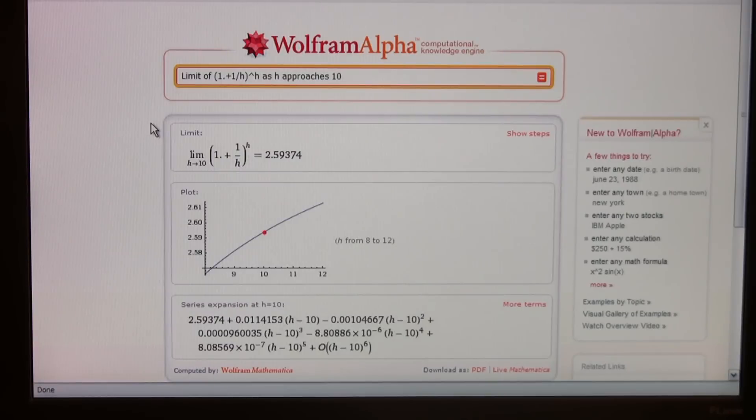Now I think we're getting something we can understand better. It says that as it approaches 10, the limit is 2.59. And there's the graph — they made a nice graph for us. You can see it's leveling off. The slope is falling off and it's coming out. So maybe there's a limit, maybe there isn't.